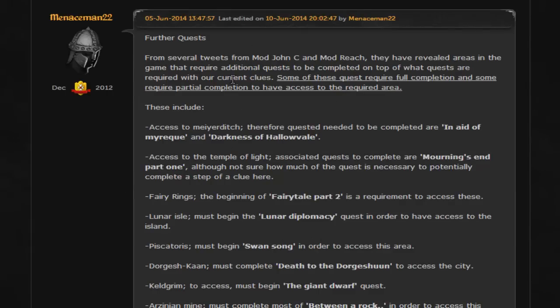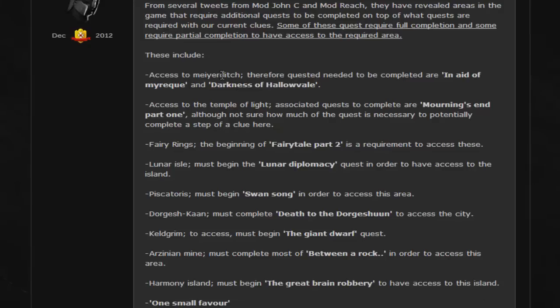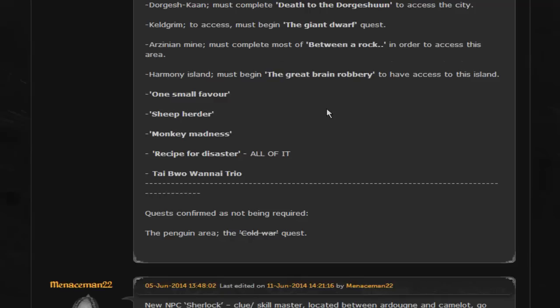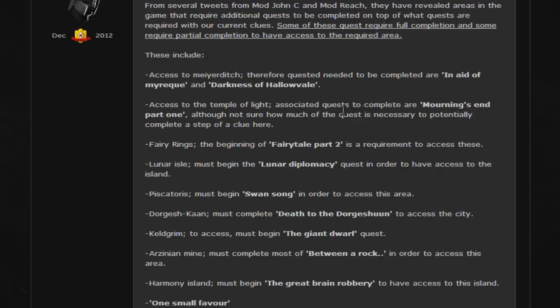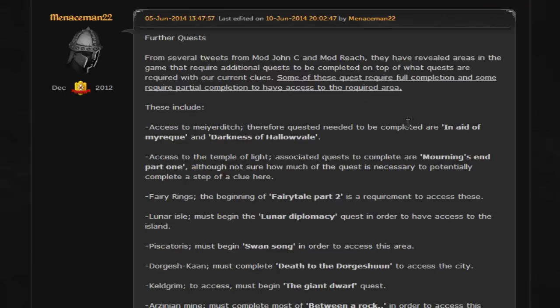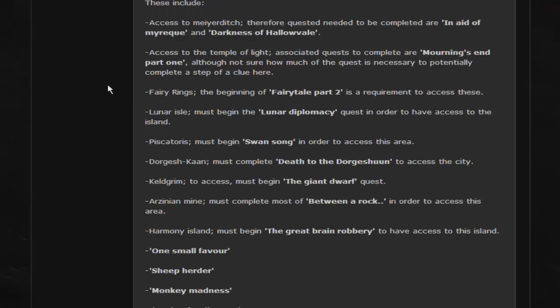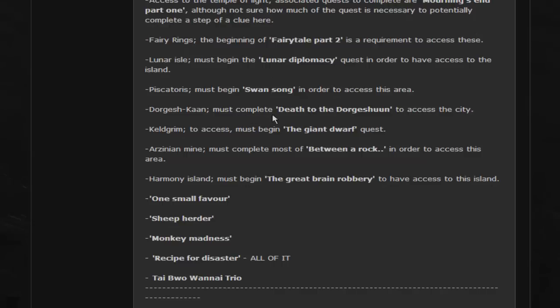So first of all is the quest requirements that you're going to need. You're going to need to do pretty much all of the major difficult quests, which might be unfortunate for some of you guys. You're going to have to be able to get into Meiyerditch, which requires In Aid of the Myreque and Darkness of Hallowvale, both of which - especially Darkness of Hallowvale - is a pretty long quest. You'll have to do Mourning's End Part One to be able to get into the temple of light. You need to have fairy rings so at least start Fairytale Part Two. You should have done Lunar Diplomacy, Swan Song,